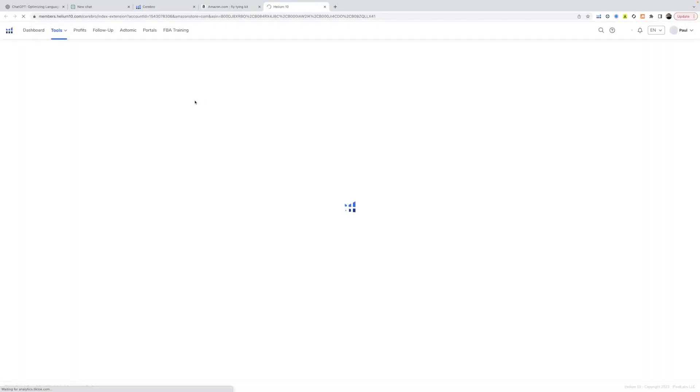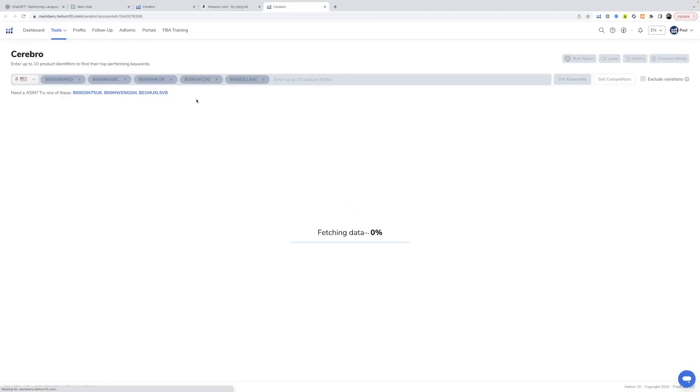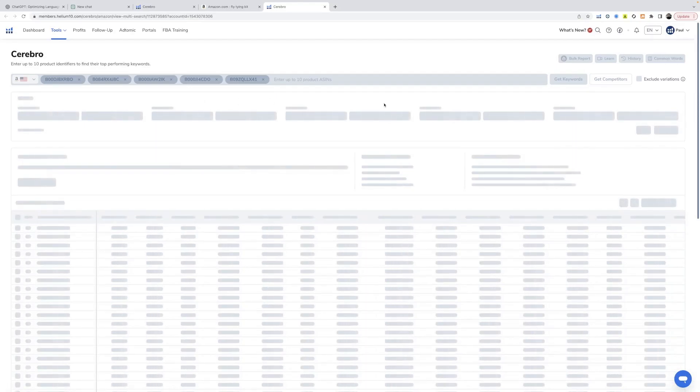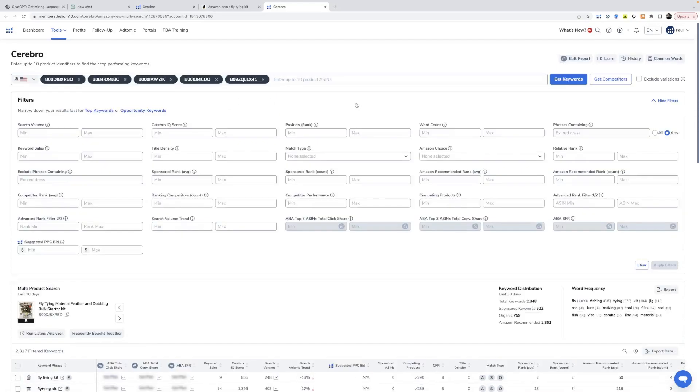Run Cerebro. So this is Helium 10 and now we're moving into Cerebro. There will be a link in the description to get a discount off of Helium 10 permanently. So every month it'll be a little bit less for you if you need it.